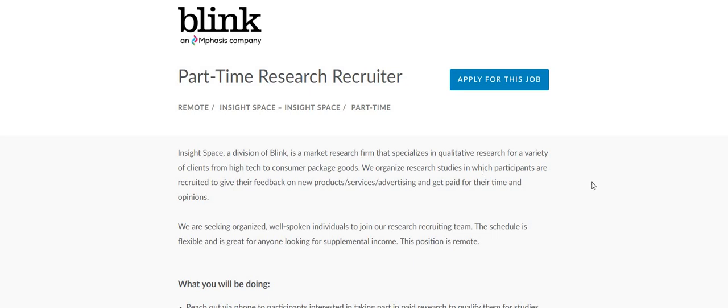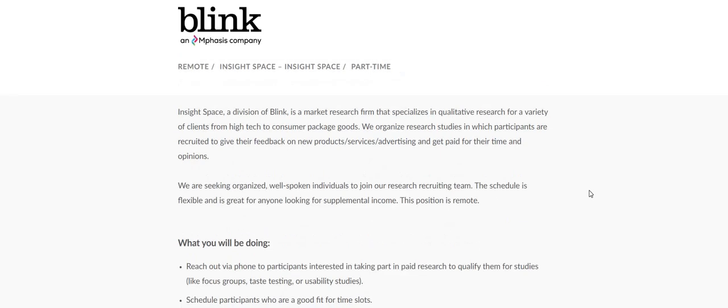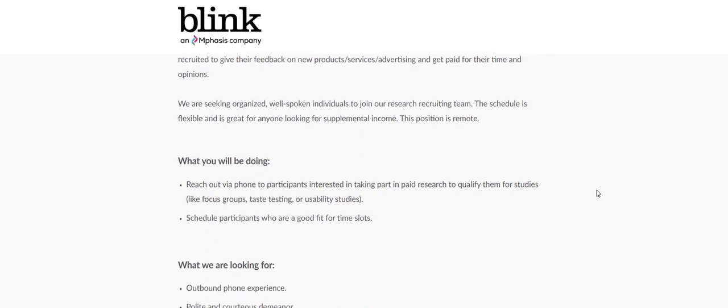Blink is looking for a part-time research recruiter. This is one of the easiest jobs that I have seen since I have been working from home. And I'm thinking about applying for this one myself. Now, it says we are seeking organized, well-spoken individuals to join our research recruiting team. The schedule is flexible, and it is great for anyone looking for supplemental income.